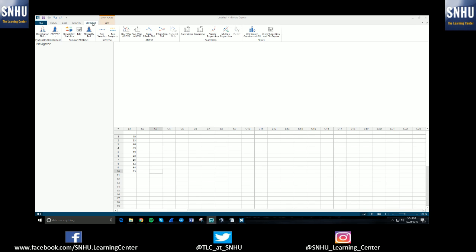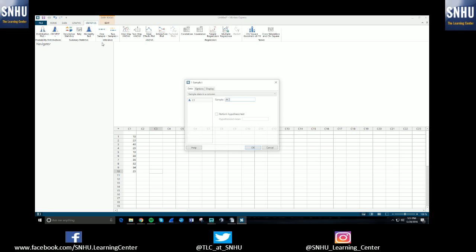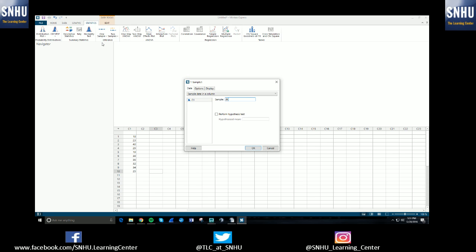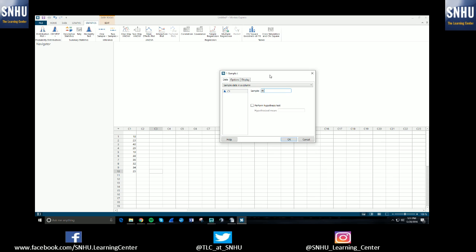If you hit the Statistics tab, you'll go over to one-sample, and we're going to be selecting the t option because we're doing one-sample t. That'll prompt this pop-up box which is going to ask you for some more information.